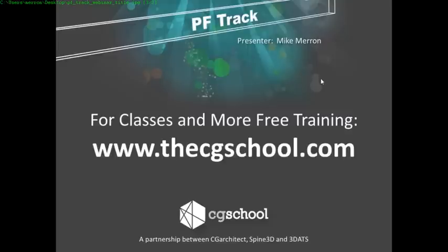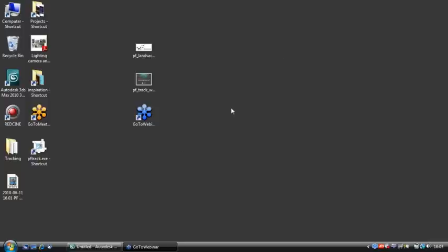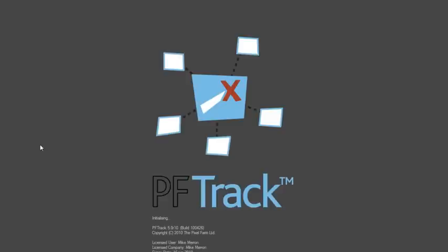So, we're going to be looking at PF Track, the Pixel Farm's PF Track. You are able to download a trial version of PF Track by registering or submitting a request to the Pixel Farm at pixelfarm.co.uk. The only limitation of that would be that you won't be able to export to your host 3D application or your compositor. But everything else that we're going through today, you will be able to do for sure. So, let's just get out of here and run PF Track.